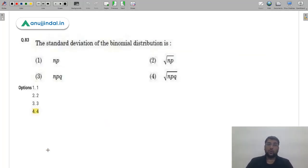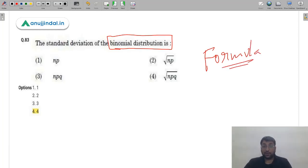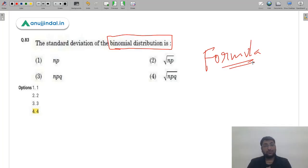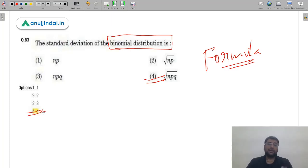Question 84: The standard deviation of a binomial distribution is which formula? If you just know the formula, you can solve this: standard deviation = √(NPQ), where N is number of trials, P is probability of success, and Q is probability of failure. The correct answer is option 4.